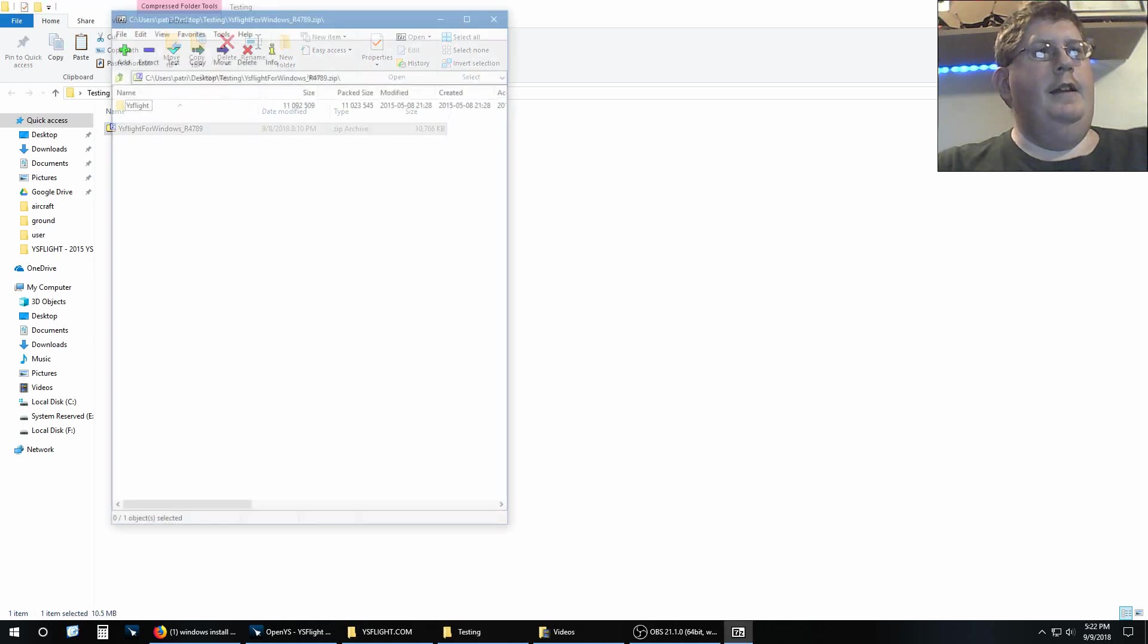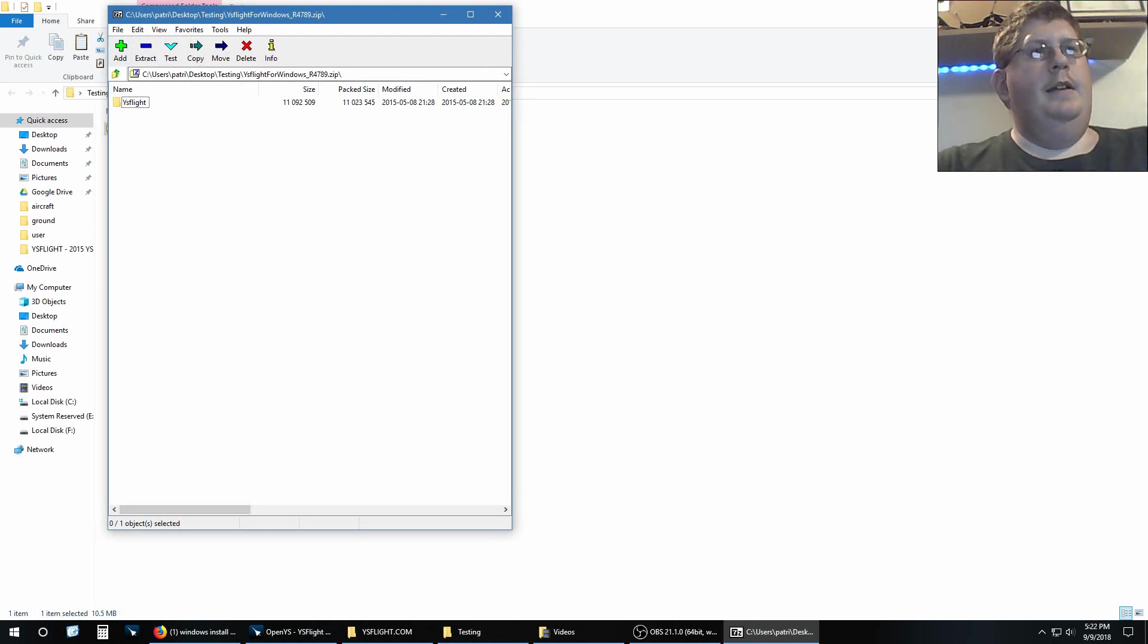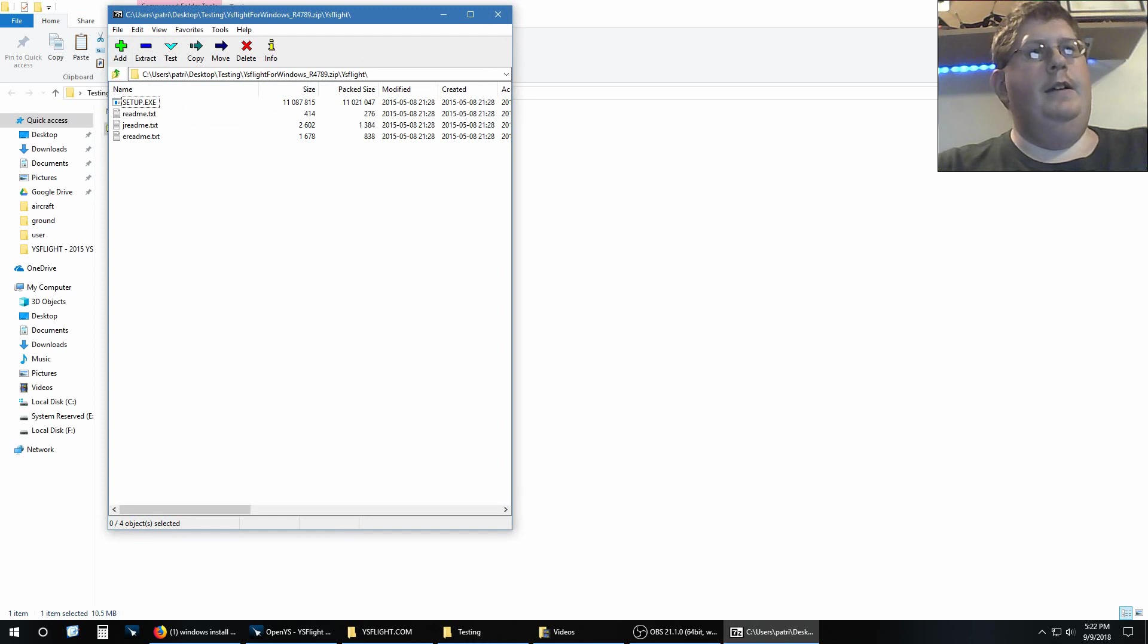I'm going to open it, and it opens in 7-Zip. In there, there's the YS Flight folder, and then you get setup.exe and some documentation.